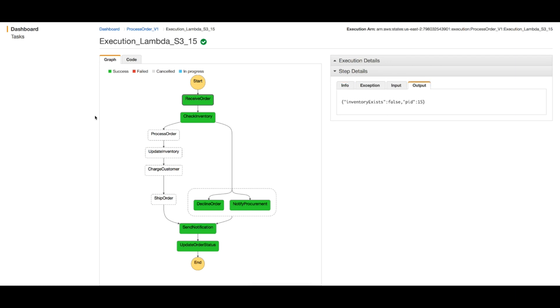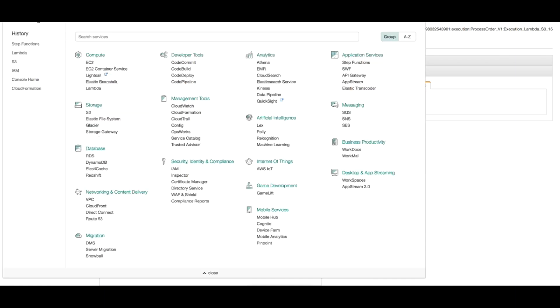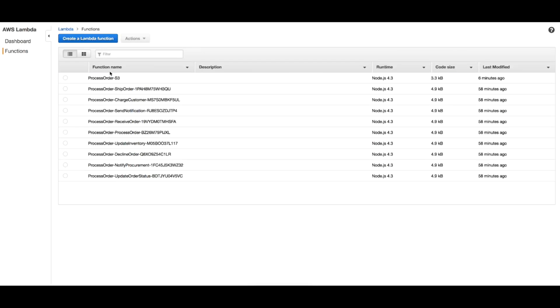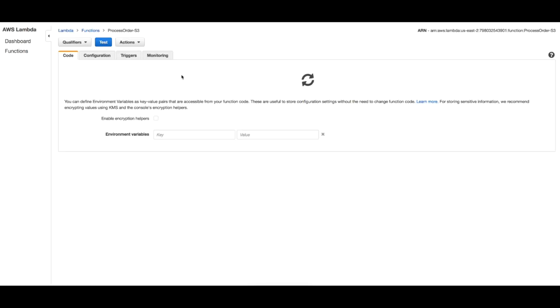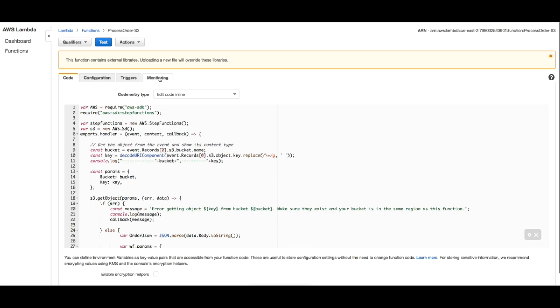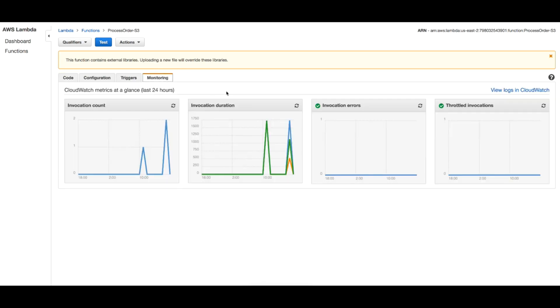So one final thing - let's get to the logs of the Lambda function and see what we have in there. Process order, monitoring. In the monitoring you usually can see the instances, the utilization, and everything, but what we care about now is just the logs.